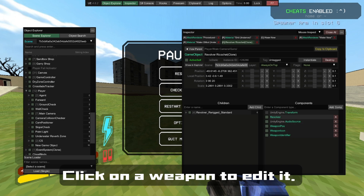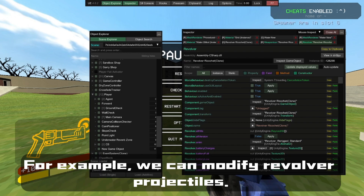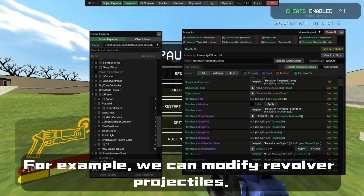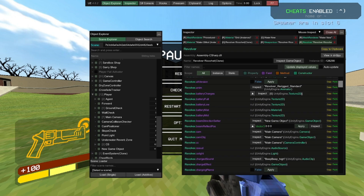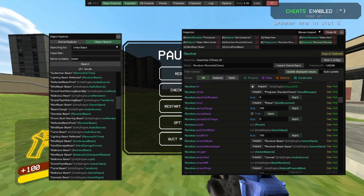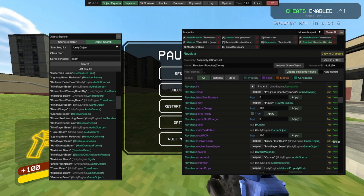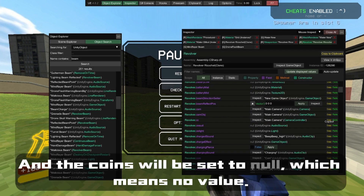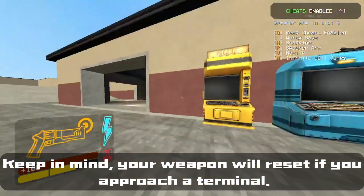Click on the weapon to edit it. For example, we can modify revolver projectiles. Let's set the default beam to a flash prison eyeball. The charge shot will be set to a mindflayer laser. And the coins will be set to null, which means no value. Keep in mind, your weapon will be reset if you approach a terminal.